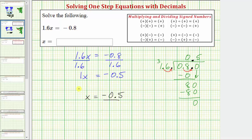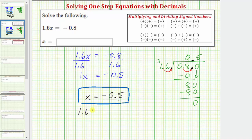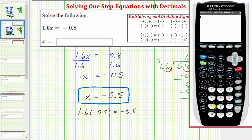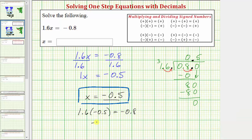Before we go, let's check our solution by substituting negative 0.5 for x in the original equation. We would have 1.6 times negative 0.5 equals negative 0.8. Let's check this product on the calculator — 1.6 times negative 0.5 is indeed negative 0.8, which verifies our solution is correct.